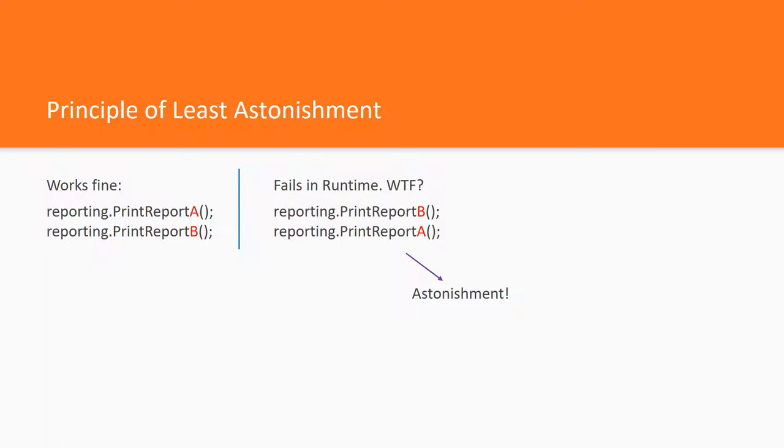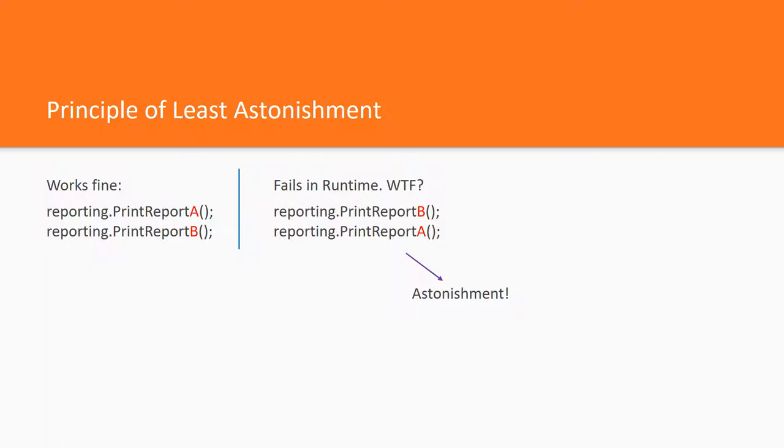Put simply, the principle of least astonishment means a design should both create expectations and fulfill those expectations. It should do pretty much what people expect it to do.